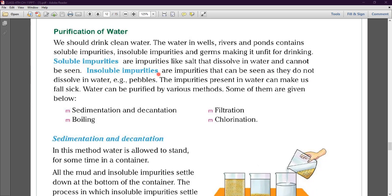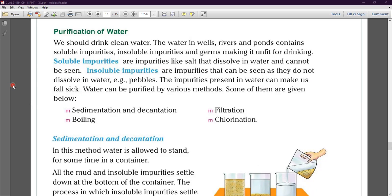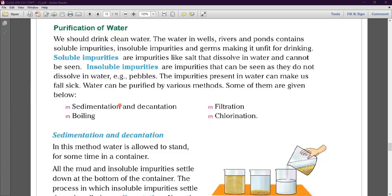The impurities present in water can make us fall sick. If we drink impure water, we can become ill. So water can be purified by various methods. If we want to drink or use water, we need to purify the impure water. We will discuss these methods one by one.